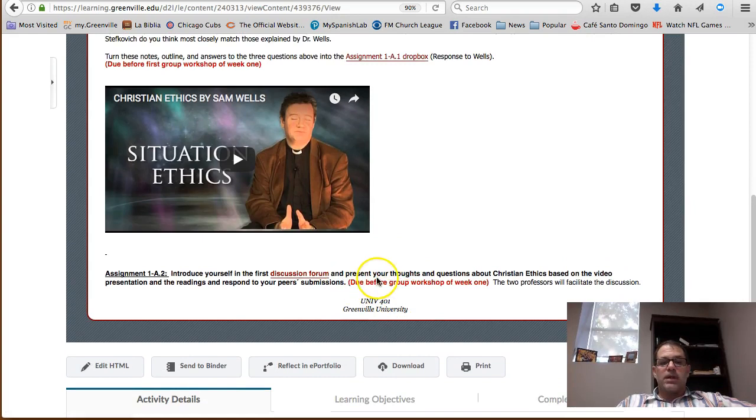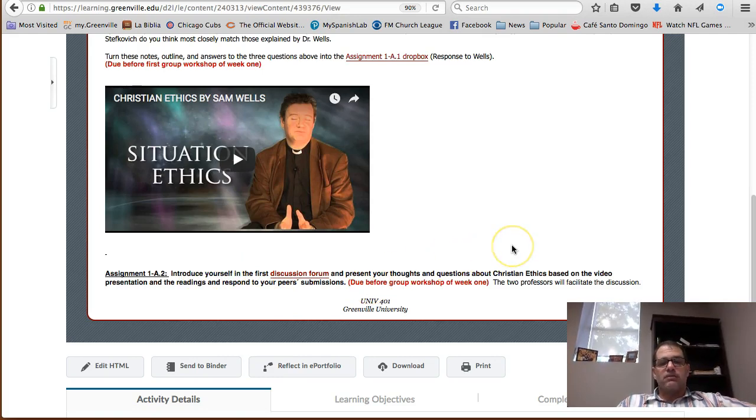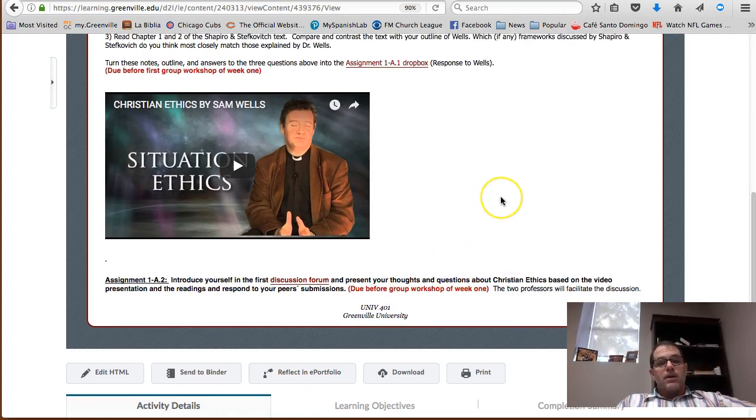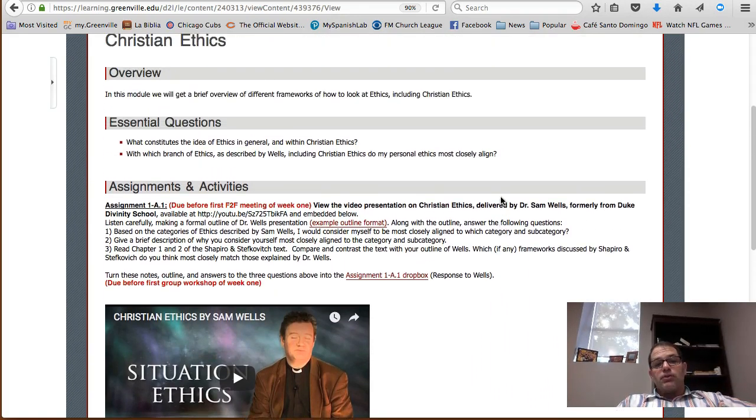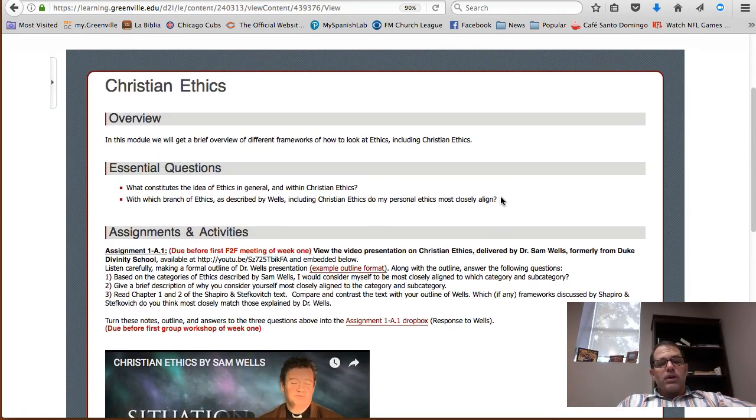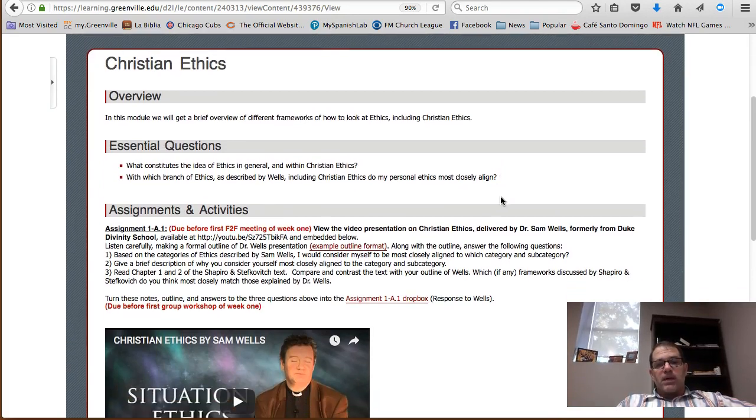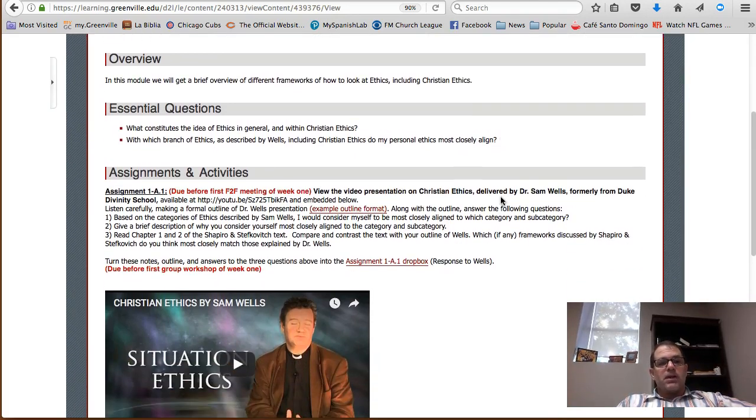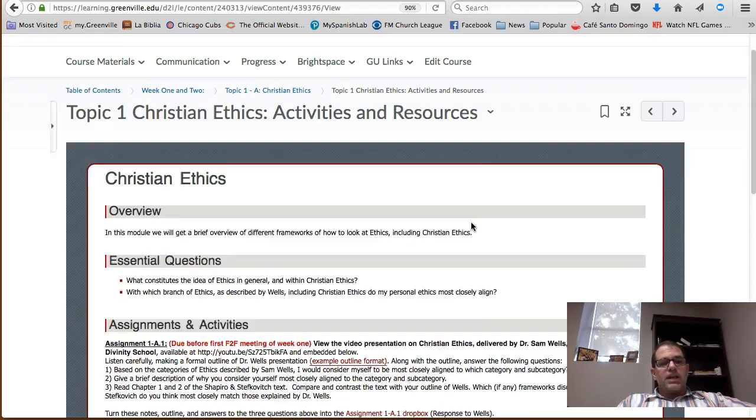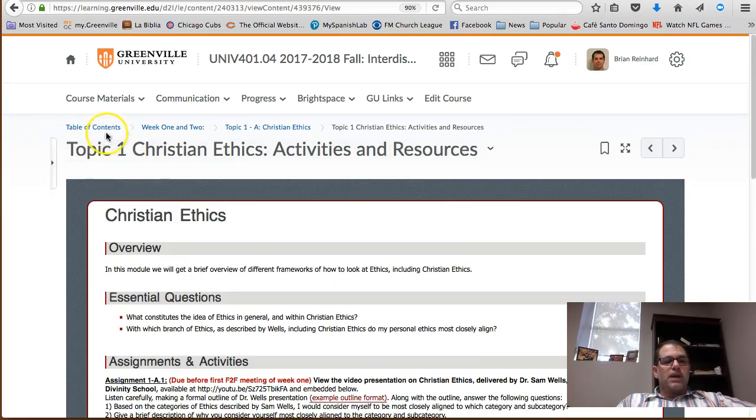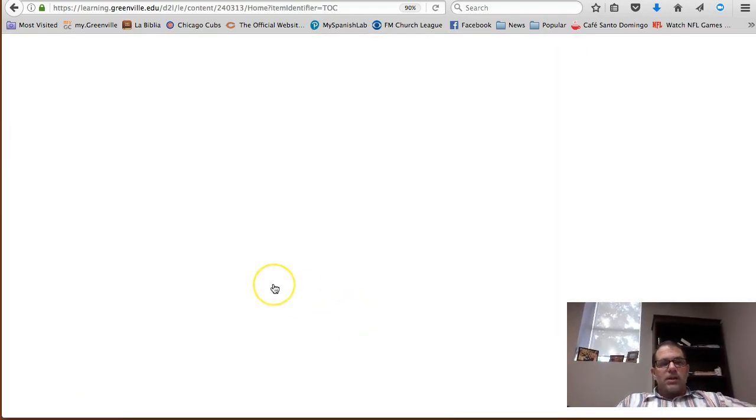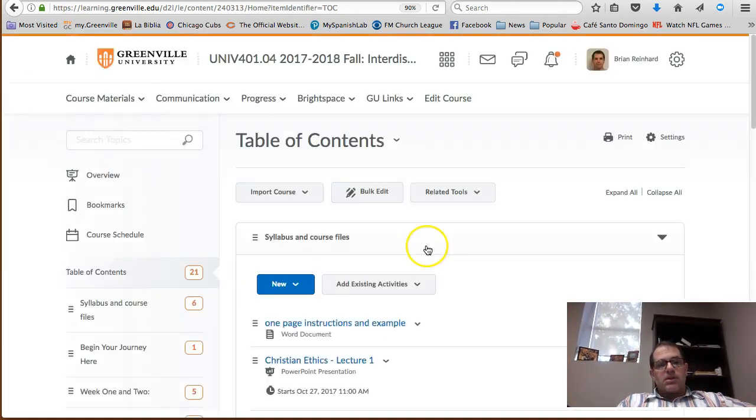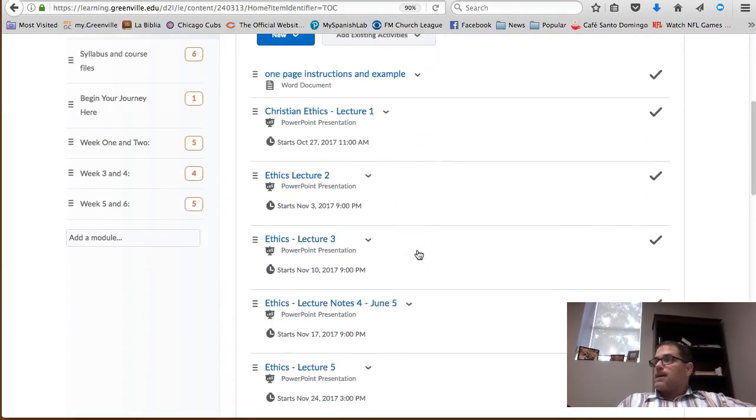There'll be an assignment to introduce yourself in the first discussion forum and present your thoughts and questions about Christian ethics based on the video. So you can make a little presentation there on what you thought about the video. That's week one assignments, all due before you have that first face-to-face meeting on that Friday. For each week, each week will have a page like that which describes the assignments for that week. That's just a quick overview.